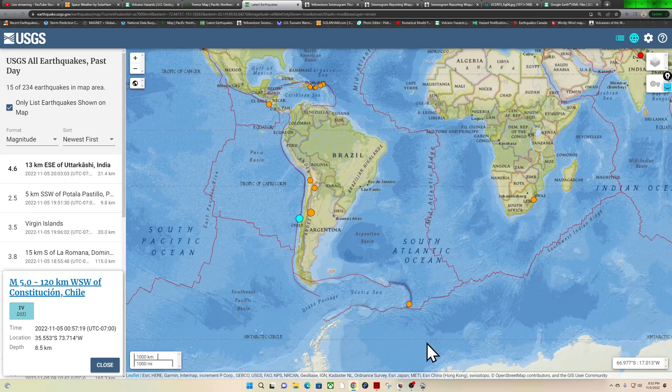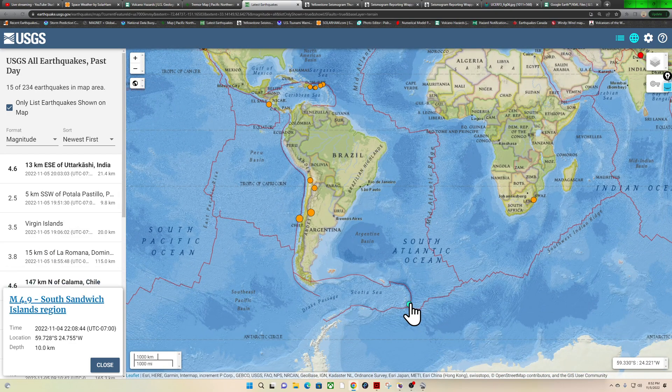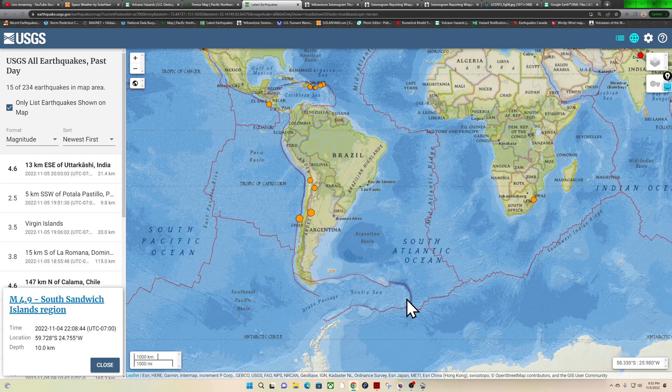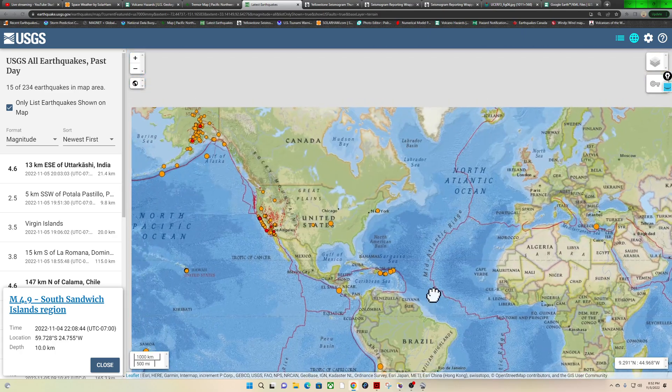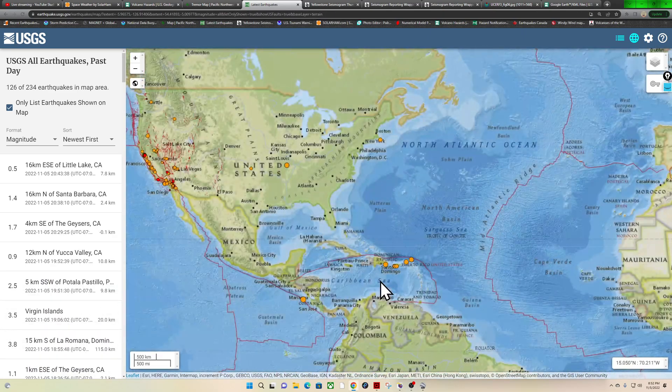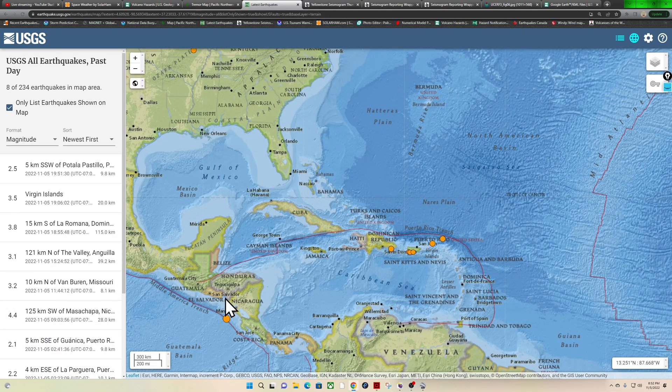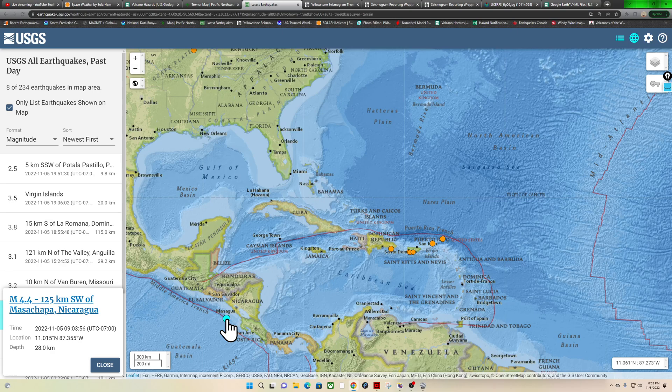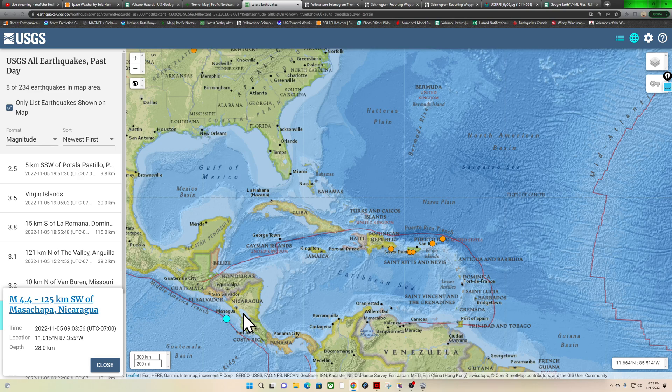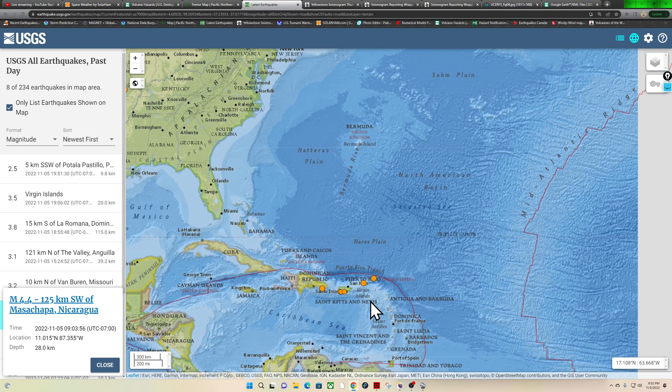So a little bit of adjustment going on down there in the South American region. Into the South Sandwich Islands area, this earthquake is about ready to drop off the map, this is actually from last night at 4.9. Into the Caribbean plate here, a little bit of adjustment here to the west around Nicaragua area, 28 kilometers deep for a 4.4 that one coming in earlier this morning time frame.